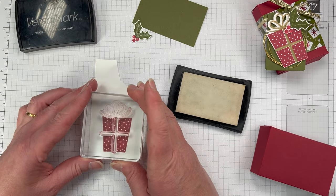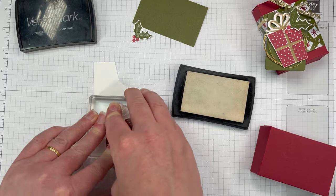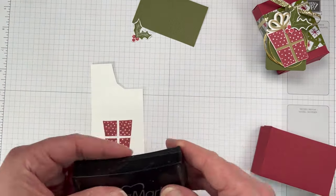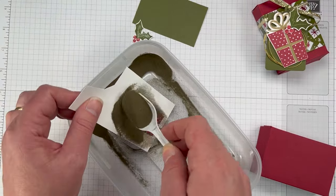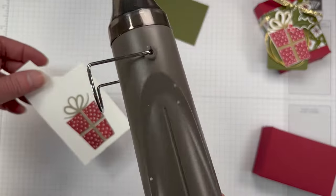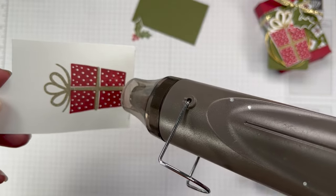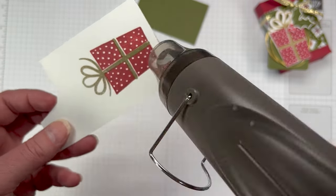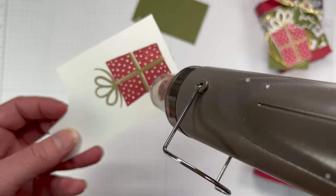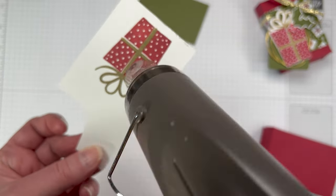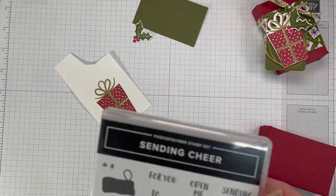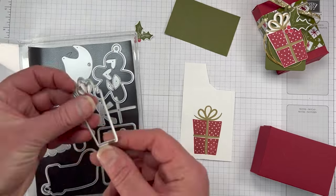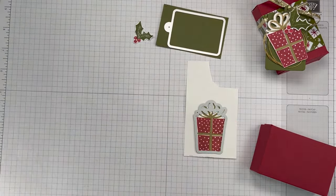We're using Versamark ink, which is a clear sticky ink. This is going to hold our embossing powder. The metallics have a range in a pot of three: gold, silver, and copper. We're using the gold today. I love the traditional colors of silver or gold with your red and greens for Christmas. I'm just hitting it with the heat tool. This is an amazing tool. If you love embossing, you need a heat tool. I highly recommend this one. It actually has two settings, so you can emboss with vellum as well.